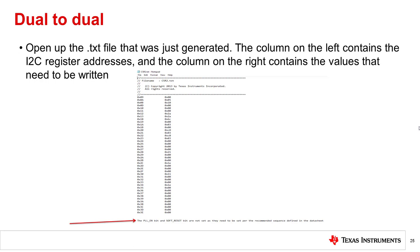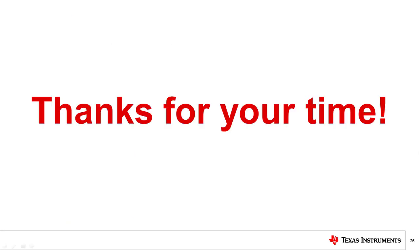Note the sentence at the bottom. It is very important to follow the initialization sequence listed in the datasheet for proper operation of the device. That concludes this video. Thanks for watching.